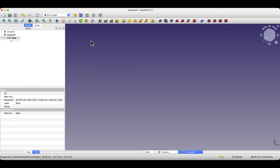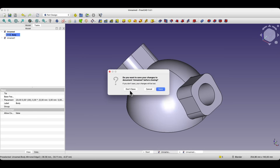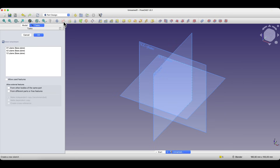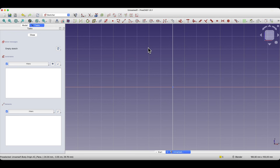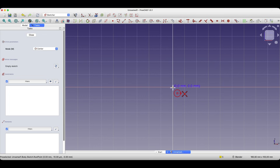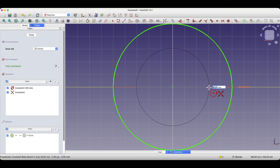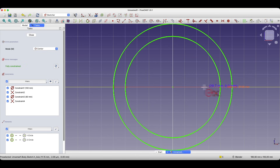Let's start a new project as a parametric part. I'll close this project. We will start by creating a sketch on the XZ plane, and here we will draw two circles whose centers will lie at the origin point of the coordinate system. Select the circle drawing tool, place the center of the circle at this point, and for the diameter of the circle enter 100 mm. Then draw a second circle with a diameter of 80 mm.